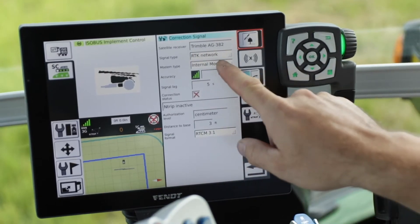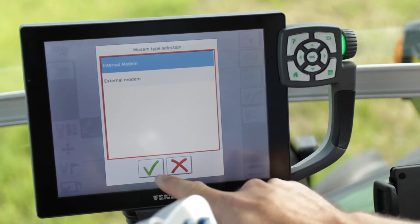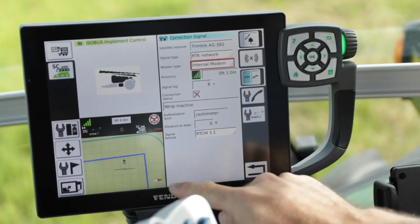For the modem type there are two selections: internal or external modem. If you're utilizing the modem within the VDO 3 or VDO 4, you'll want to use the internal modem. If you're using an external modem like an Intuacom or a Digifarm beacon, choose external. For this exercise we'll utilize the modem within the VDO 3, so we want to choose internal modem.